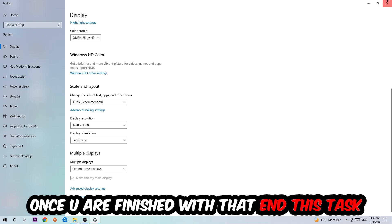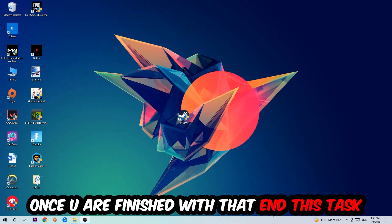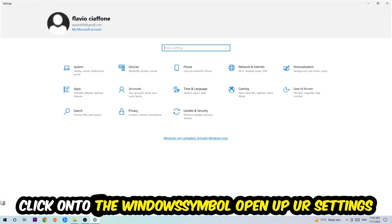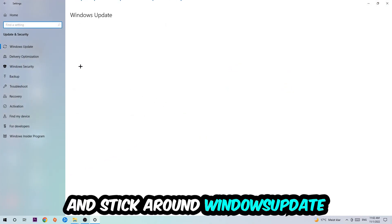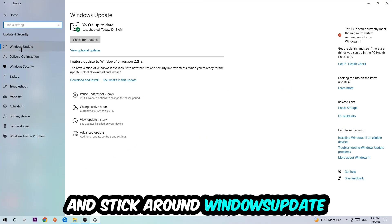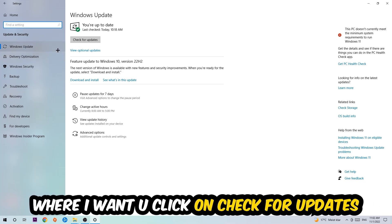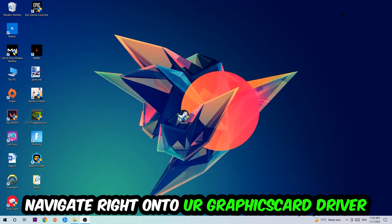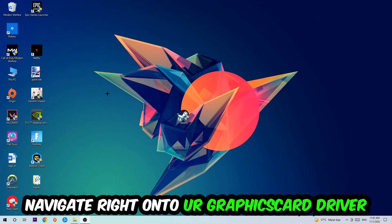Once you finish with that, close this window, navigate to the bottom left corner of your screen, click the Windows symbol, open up Settings, navigate to Update and Security, and click Check for Updates.